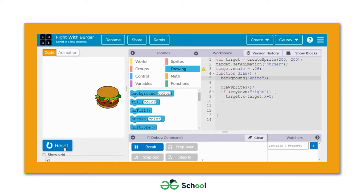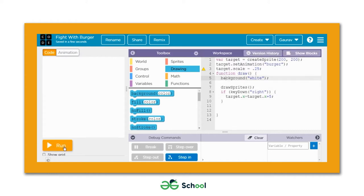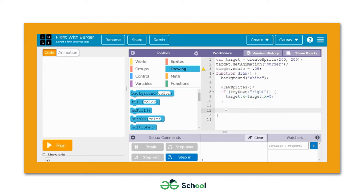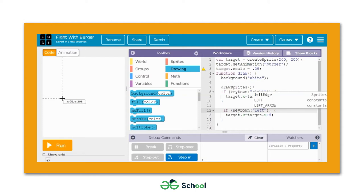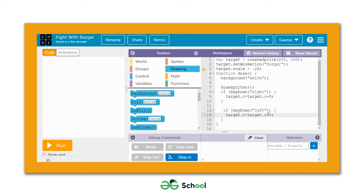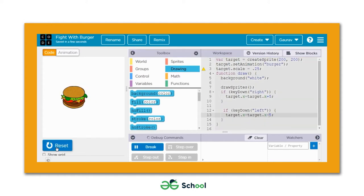Now when you run the game and press the right direction key, the ghost images are gone. Let's define the code for moving the burger left. We copy those two lines of code, paste them, replace 'right' with 'left', and since moving left decreases the X value, we replace the plus with minus. Now the burger can move in both directions.